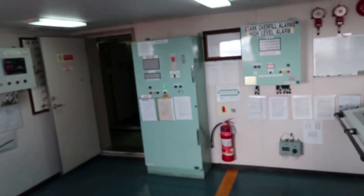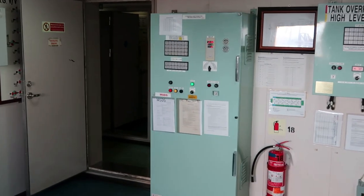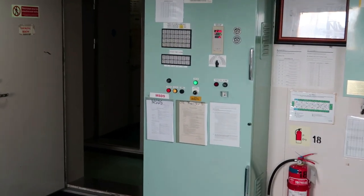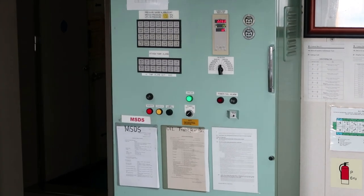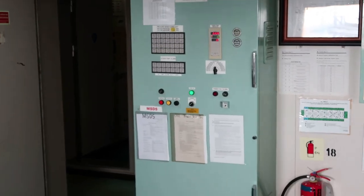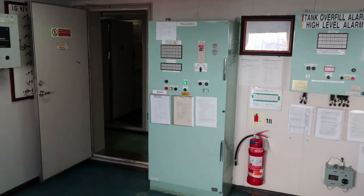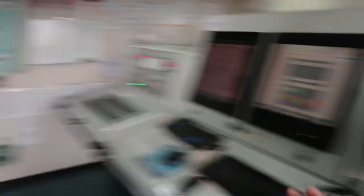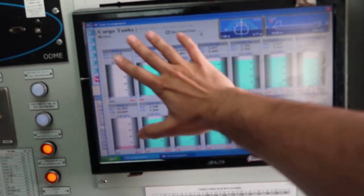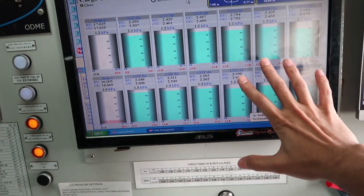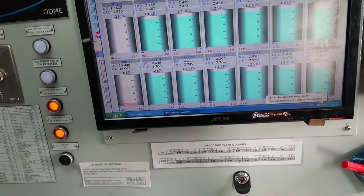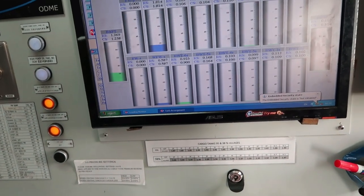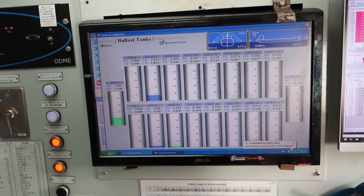This computer gives us data coming from this panel which has sensors connected for pressure, temperature and level of all the tanks. So that data for all tanks together can be seen on this panel for cargo tanks, ballast tanks, fuel oil tanks, for many other tanks. Right now this screen is for ballast tank.